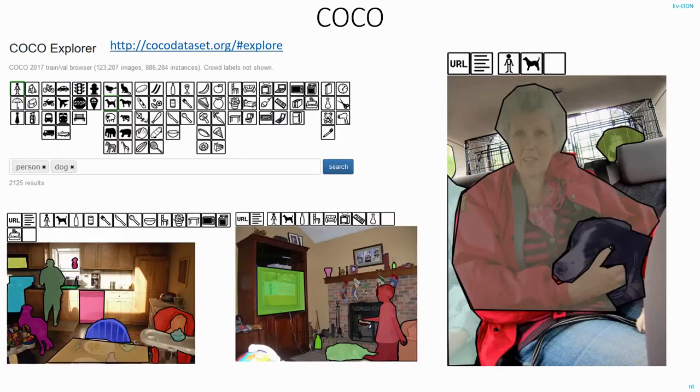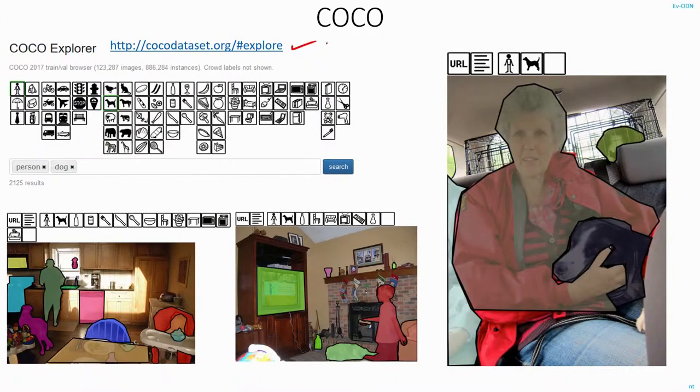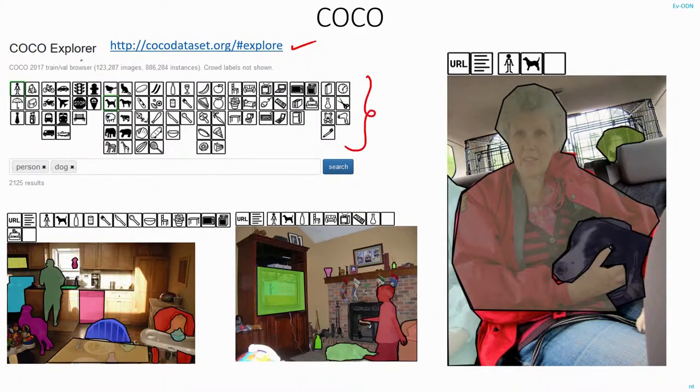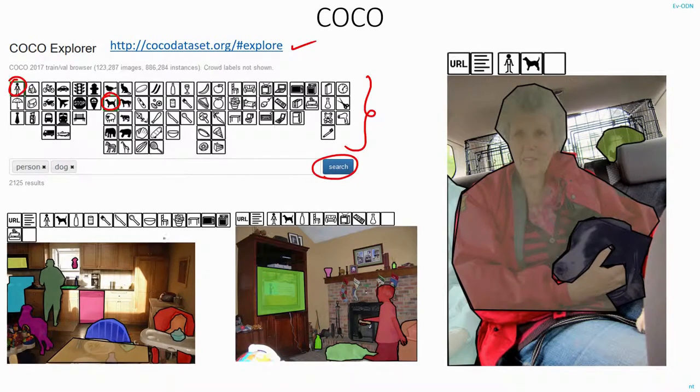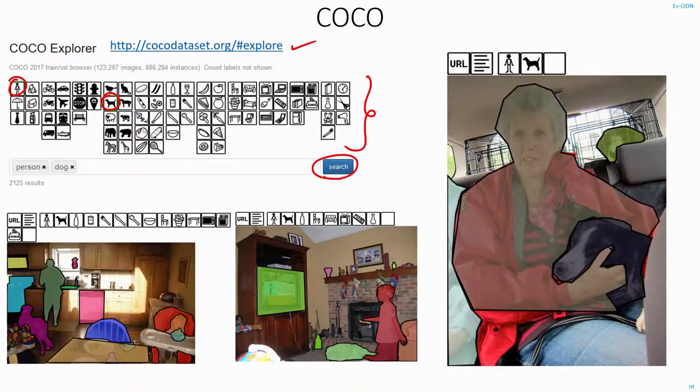Similarly, these are some examples in COCO. COCO has a good way to explore the images in its dataset, where you can just select some terminals here out of the 80 classes. You can just select some terminals. I selected a person and a dog and when you hit the search, you will get some images like this.